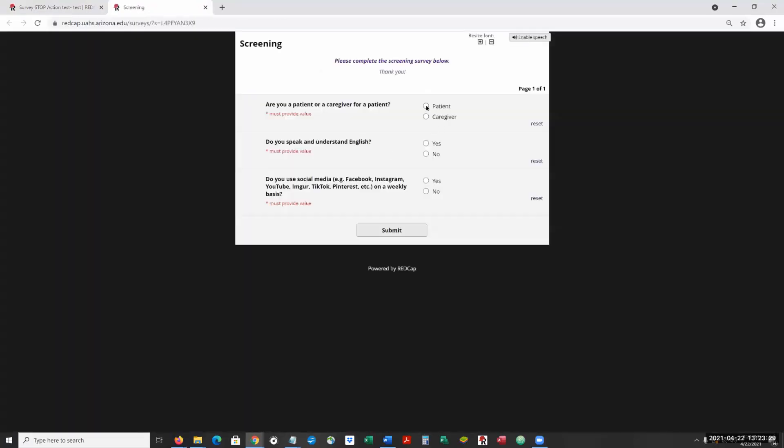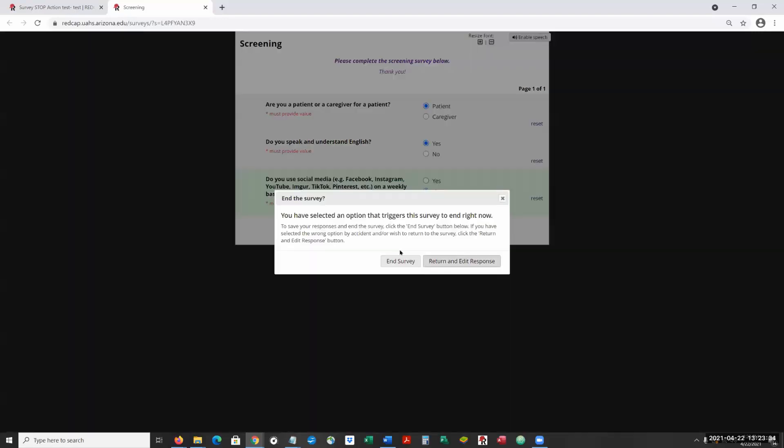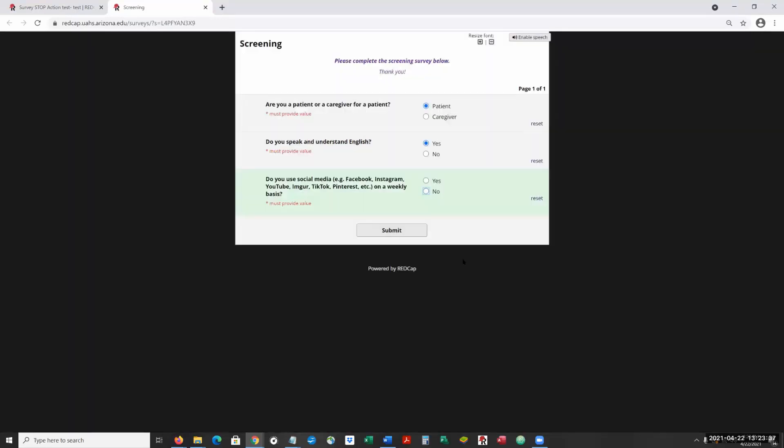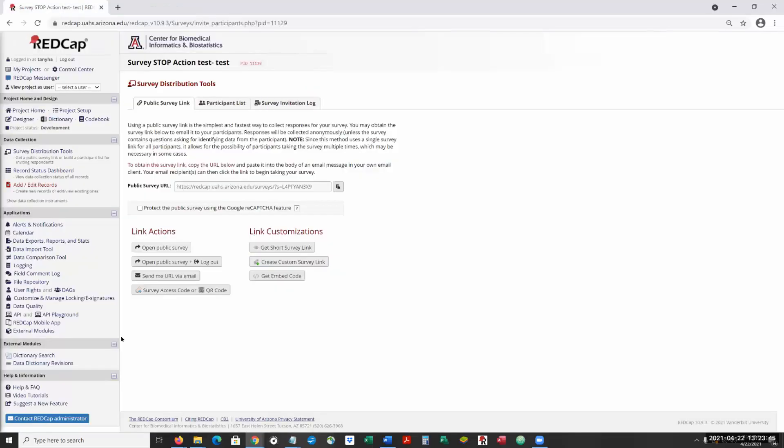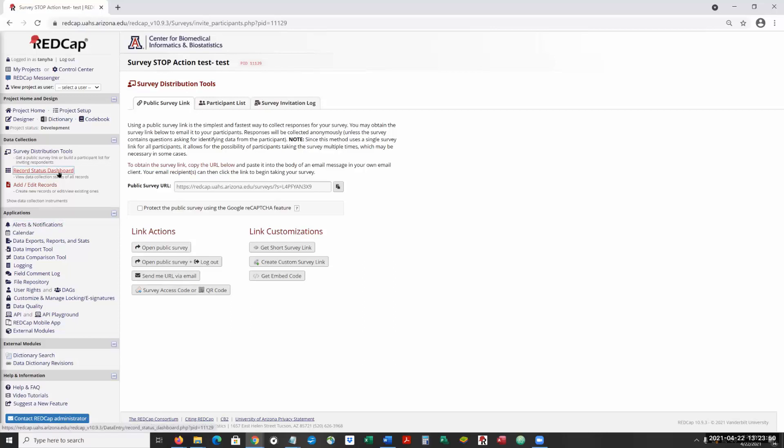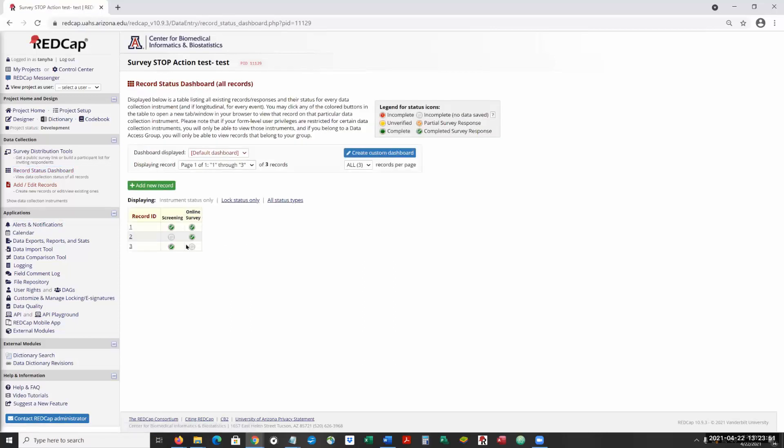So then we're going to say we're the patient. And again, it gives us the option. So we're going to return and edit. We're going to say yes, I'm going to submit. And it just takes you out again, because we can't continue to the next one.